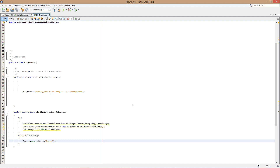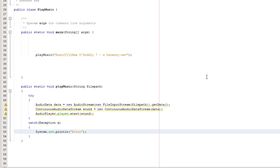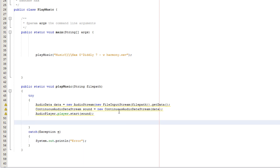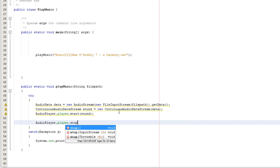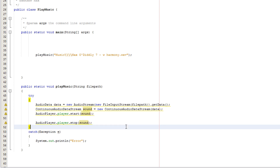Now I'm going to teach you one more thing: how to stop audio. Let's say you want something to loop until the end of a level or until the user clicks a different button. You need to do AudioPlayer.player.stop, then pass in the name of the ContinuousAudioDataStream object — which in this case is 'sound'. And that will actually stop the music.